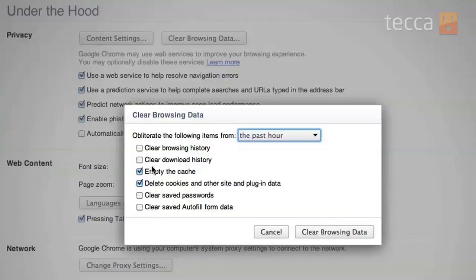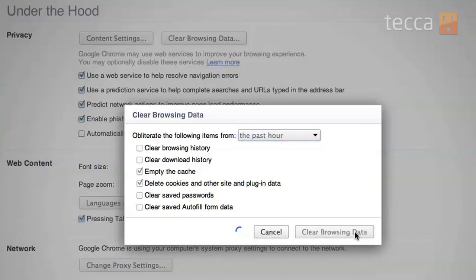So we're just going to click Empty the Cache and Delete Cookies and Other Site and Plugin Data — those are already checked. Once we're done, we're going to click Clear Browsing Data. You'll see it work for a second, taking its time clearing out all that information. The more information you have stored, the longer it's going to take to delete.